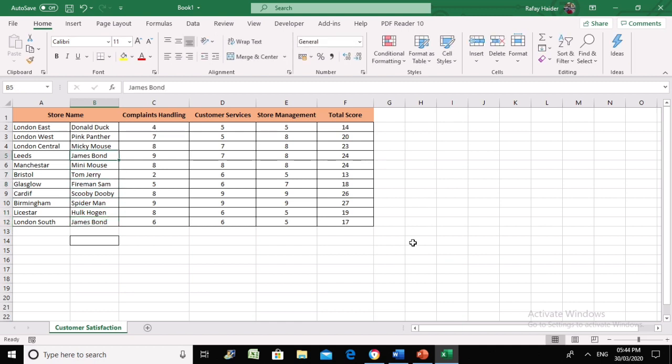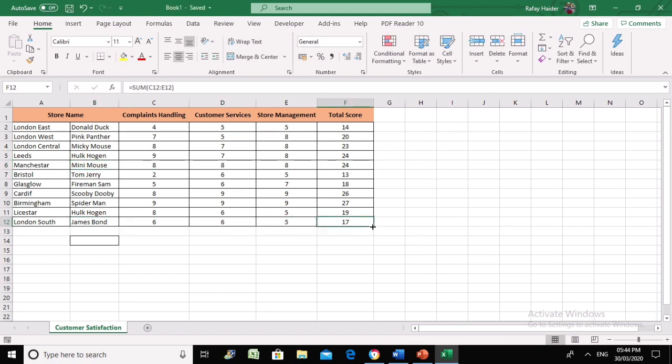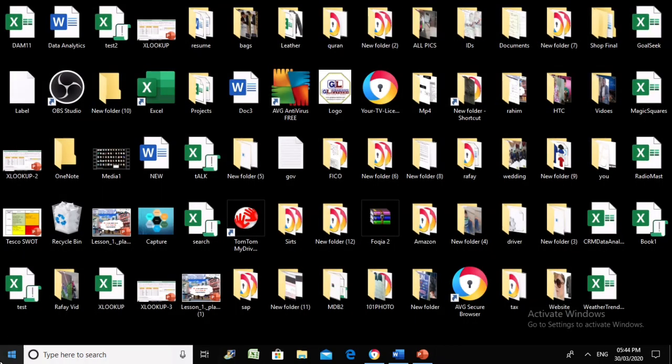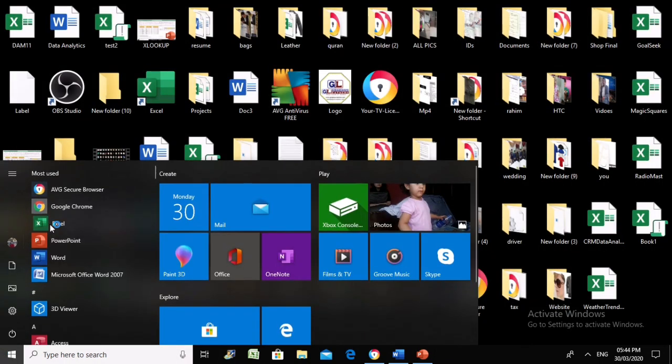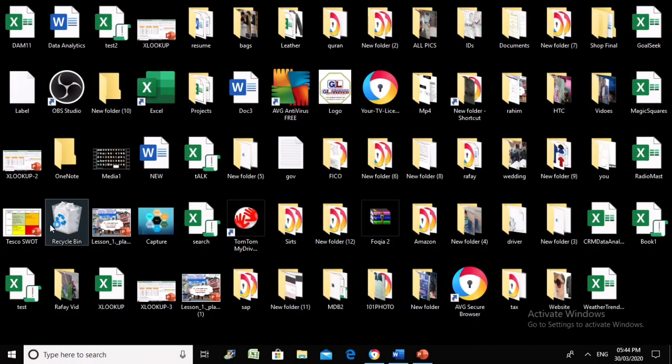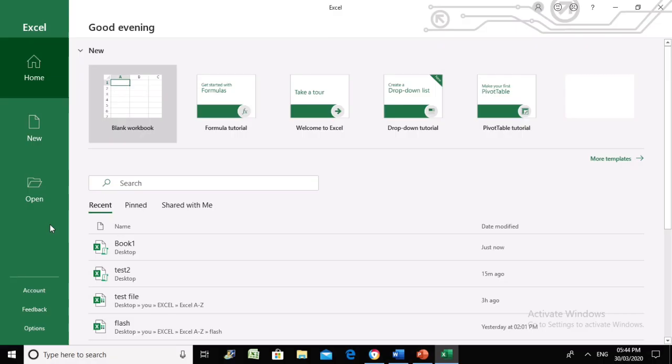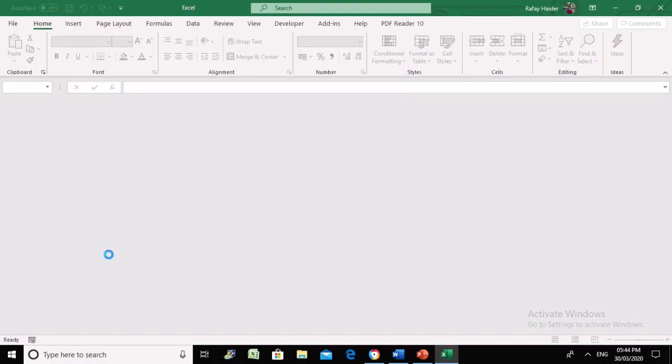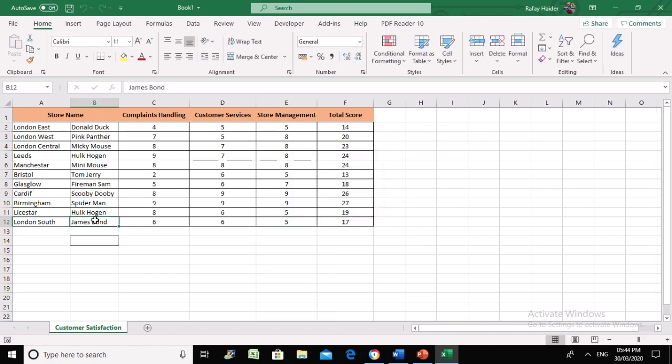Excel is directly taking us to that particular location instead of the manager looking for that cell. James Bond is at number 12, and this one is someone else, Hulk. Now let's see if the system is smart enough to change accordingly.